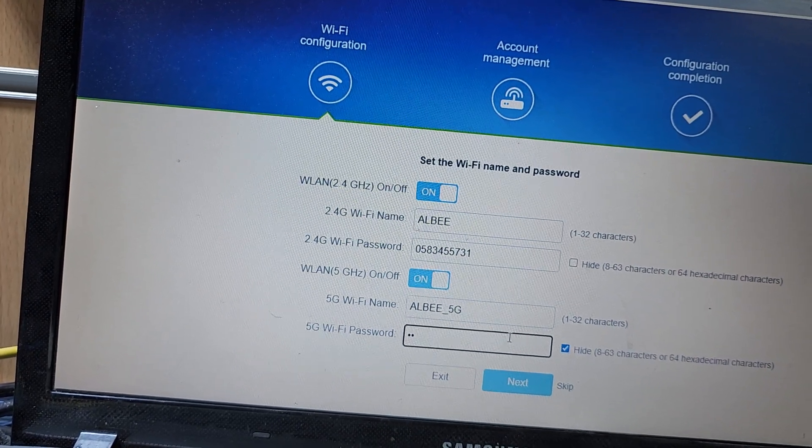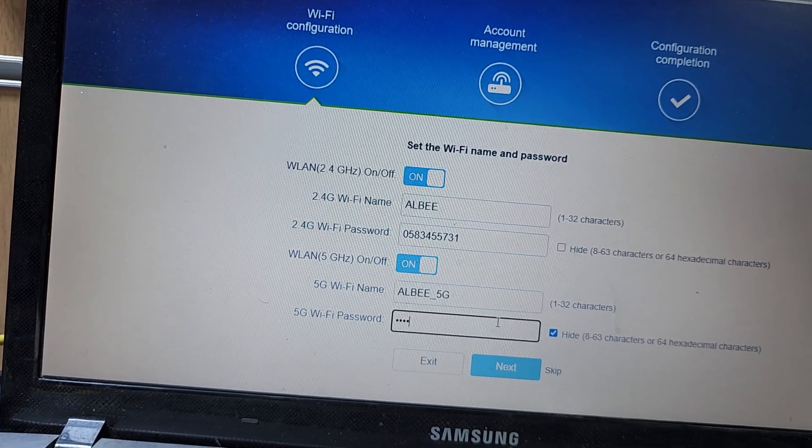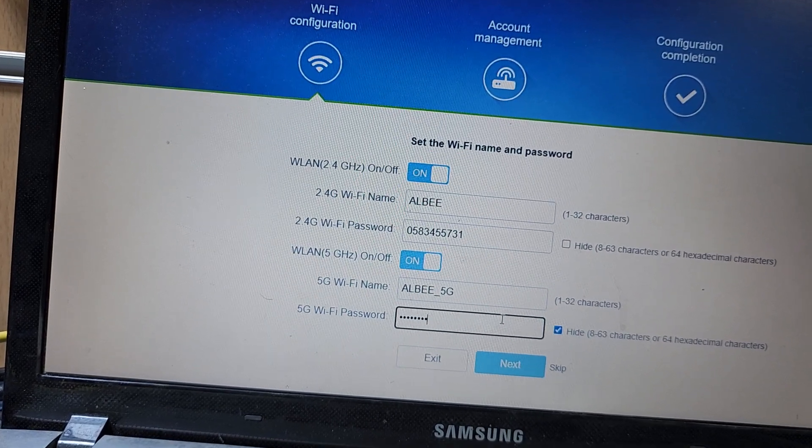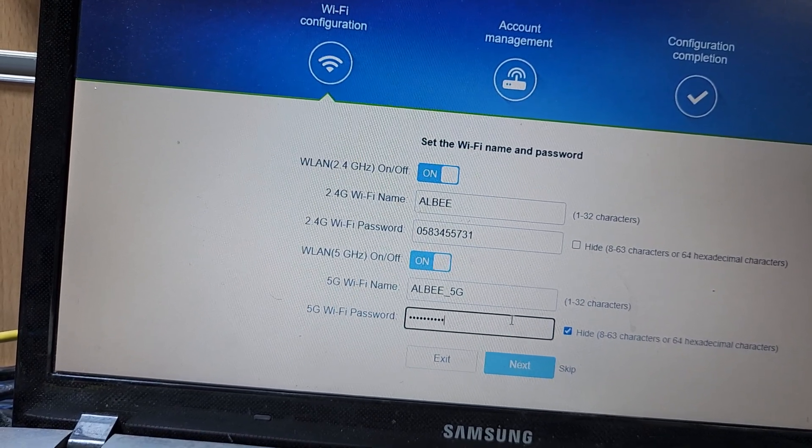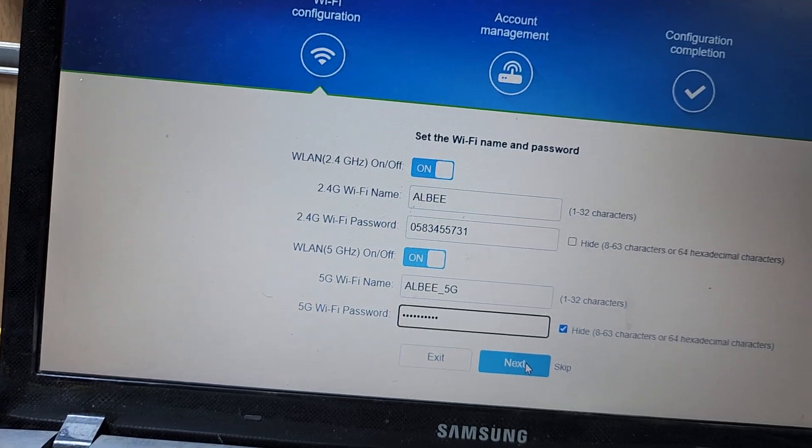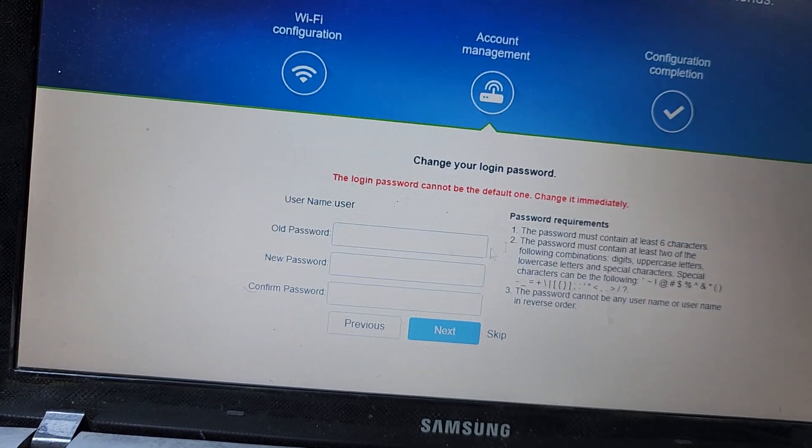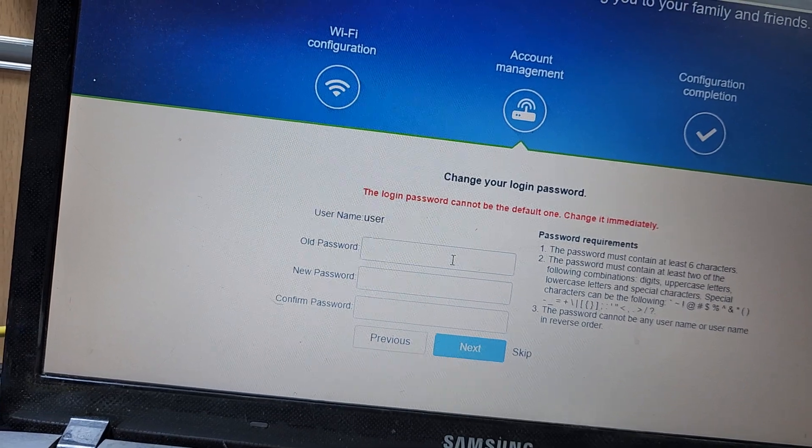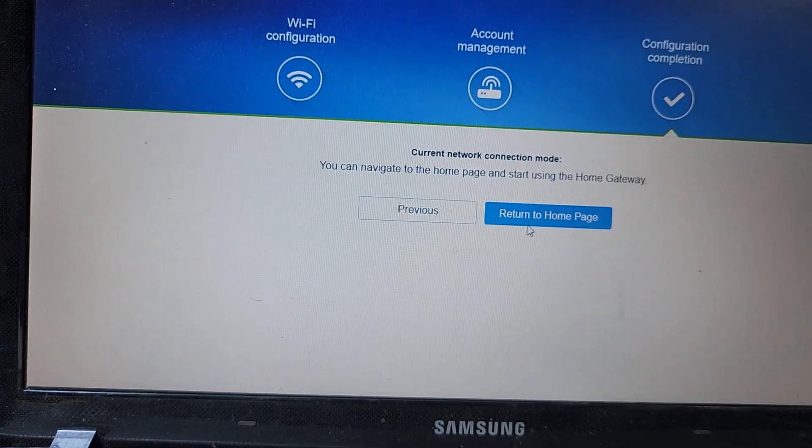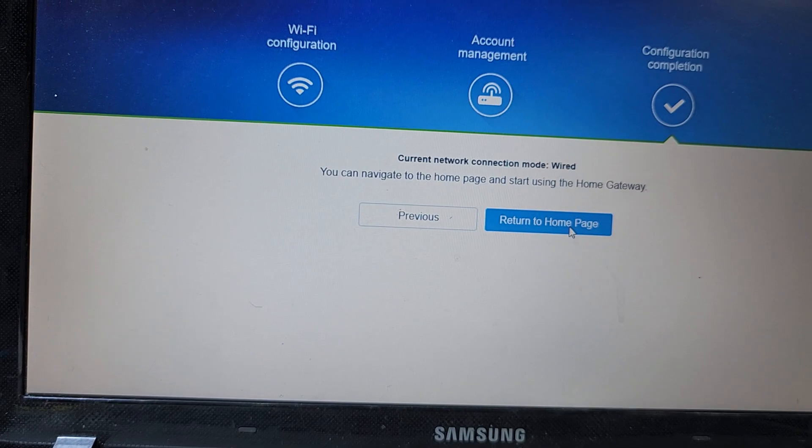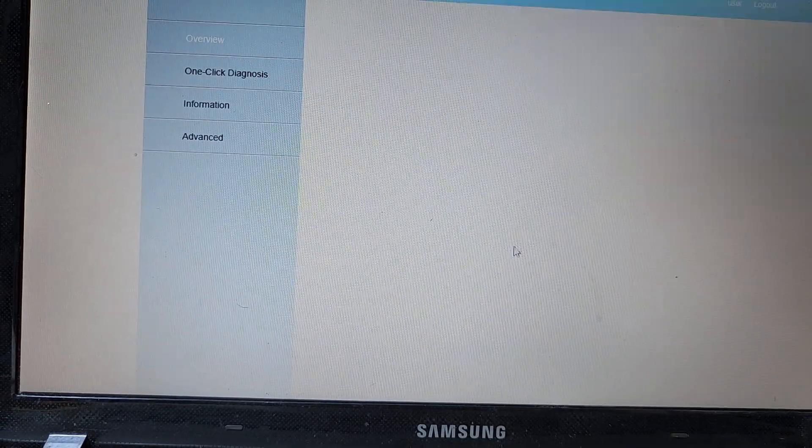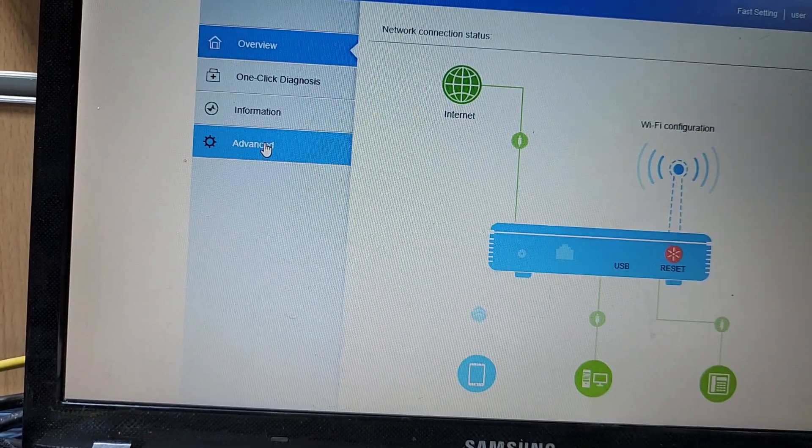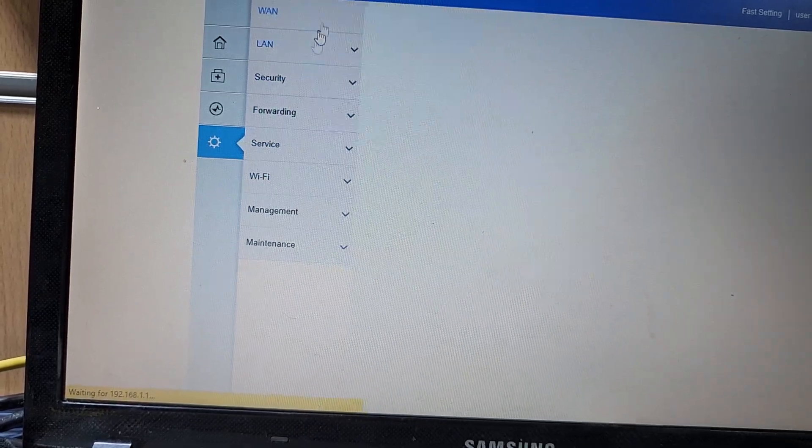Password is almost the same and then I press next. Then here you can change the router password or you can skip. I press skip and then return to home page. I go to return to home page. Then here is the option 'Advanced' - I have to go to Advanced.